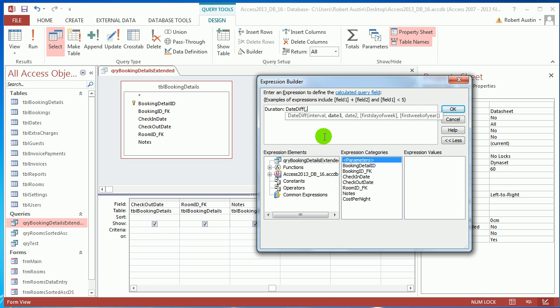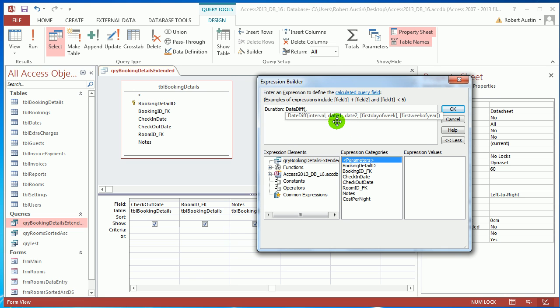The arguments we have to provide are the interval, date one, and date two. Date one and date two are dates we want to find a difference in, so that's going to be check-in and checkout.